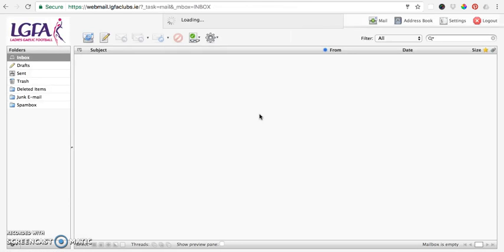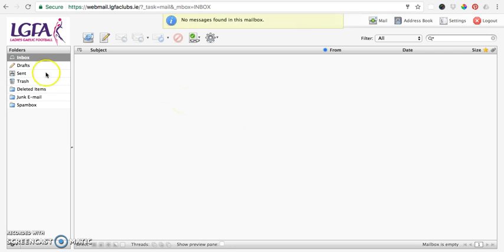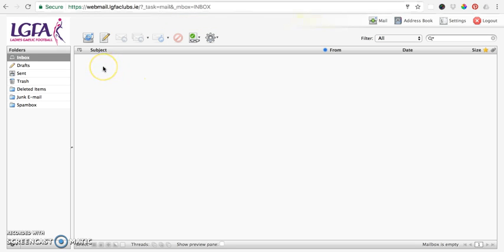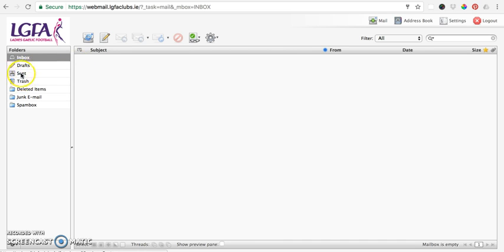So when you log in, all the messages that are in your mailbox will show here. This is obviously an example, so there's nothing in here at the moment. But you will be able to send emails, reply, forward emails, check your sent messages, all from this particular system.